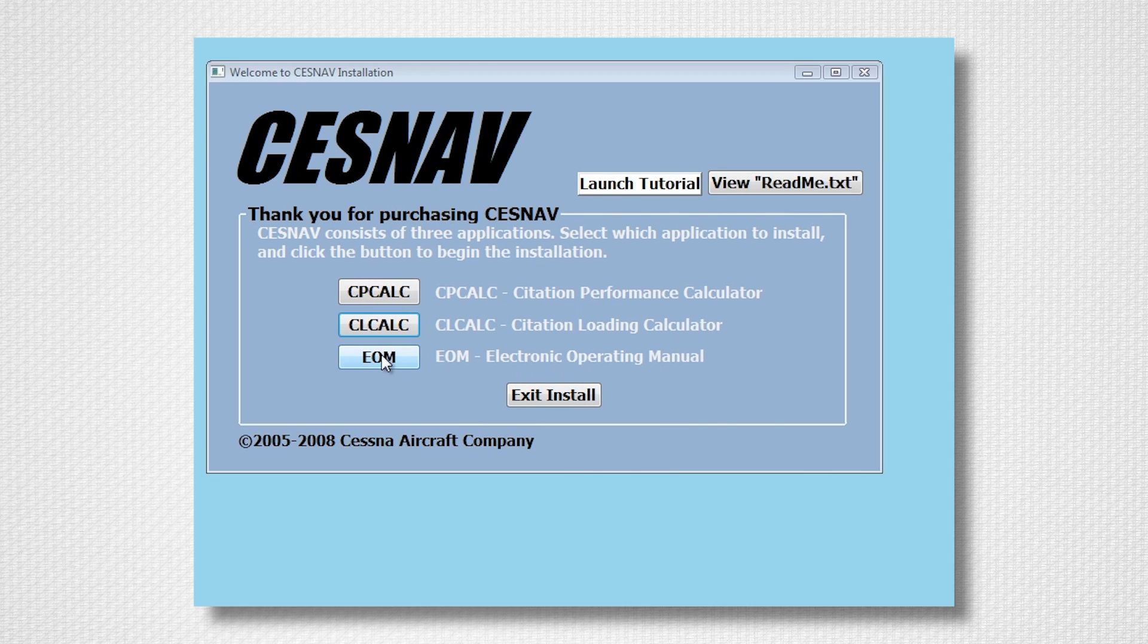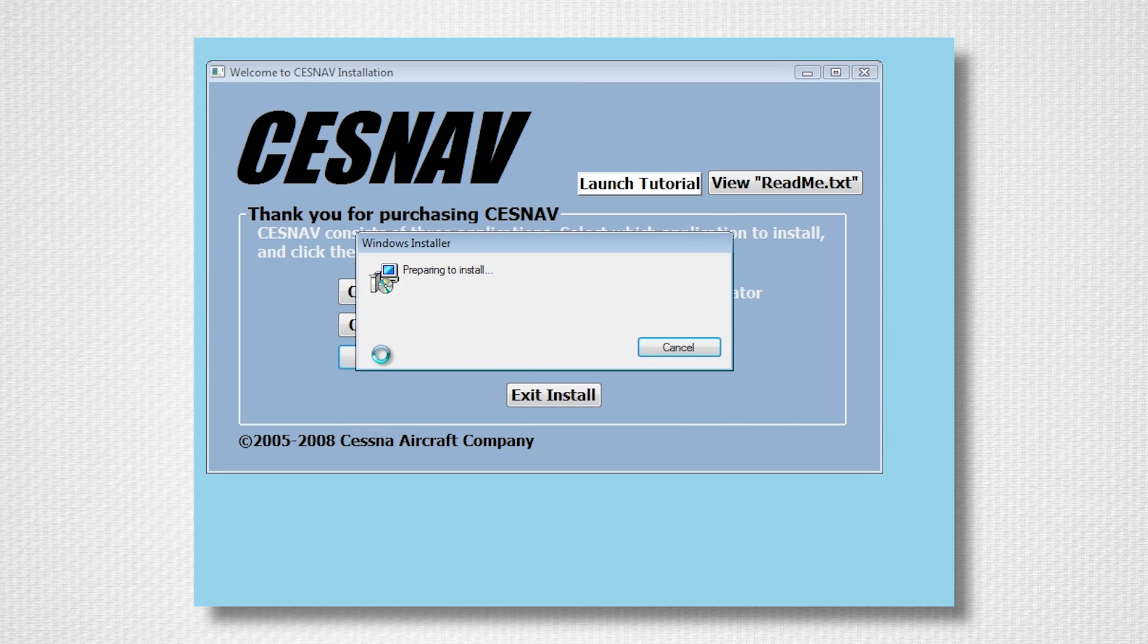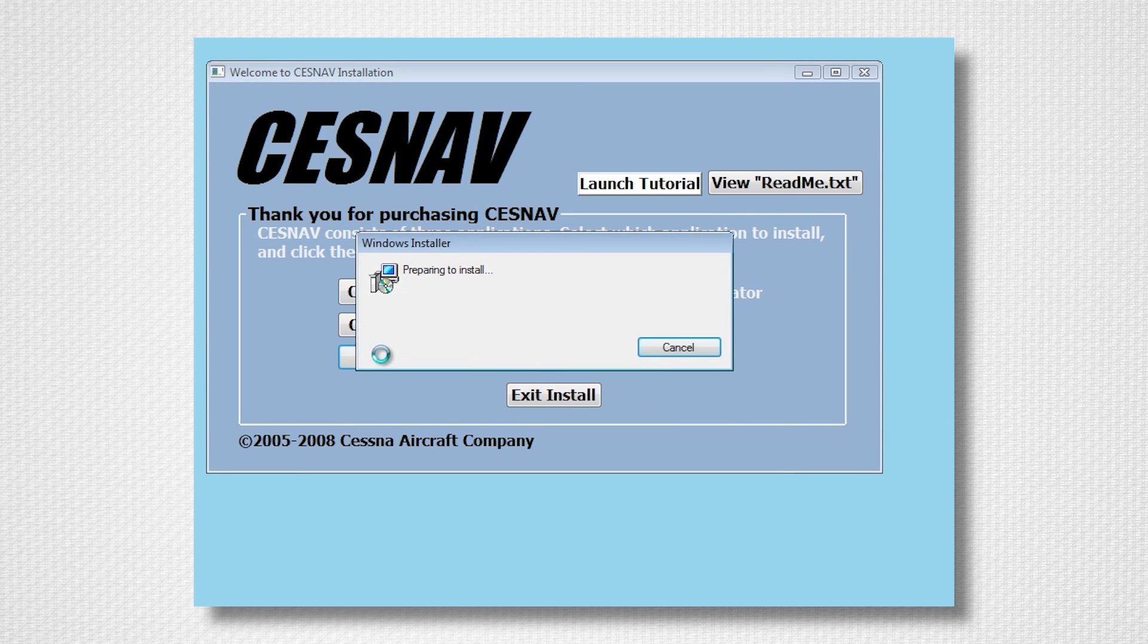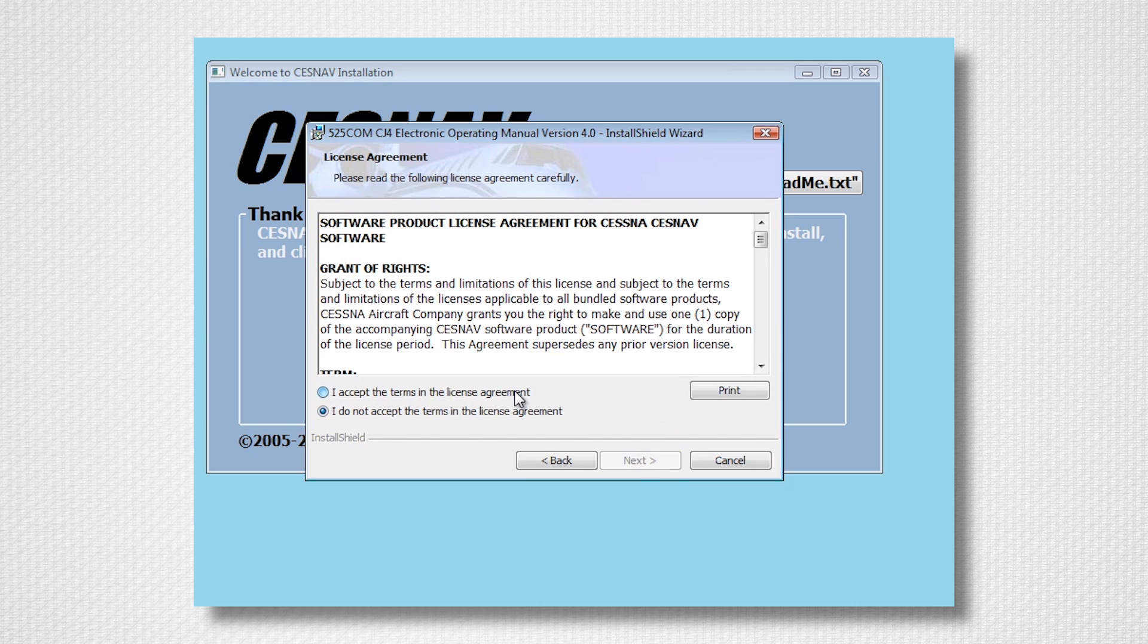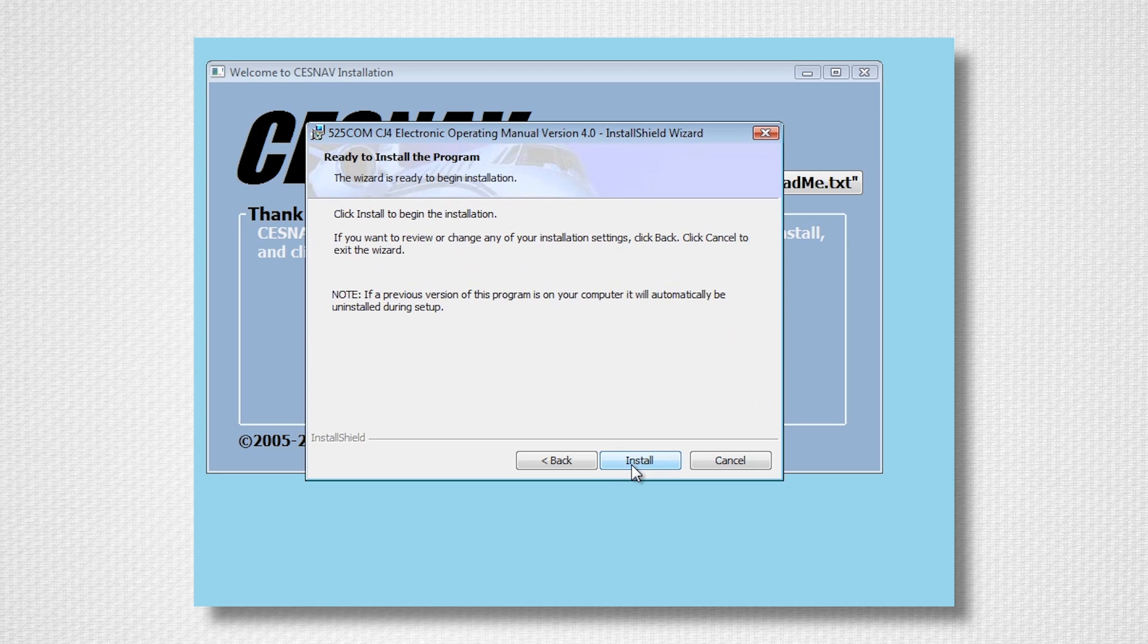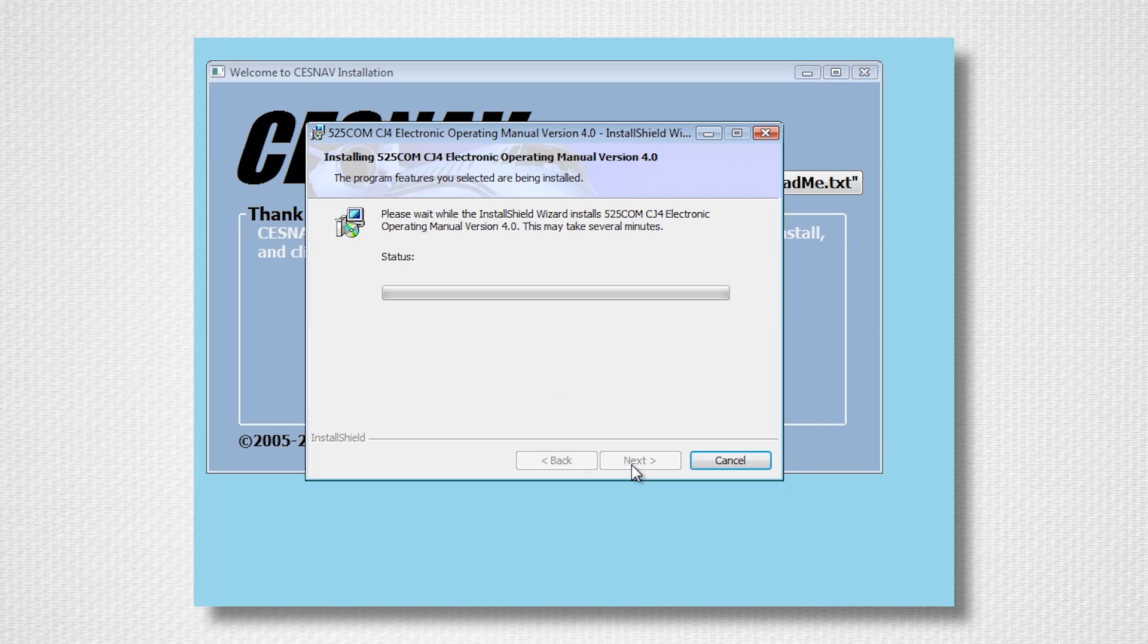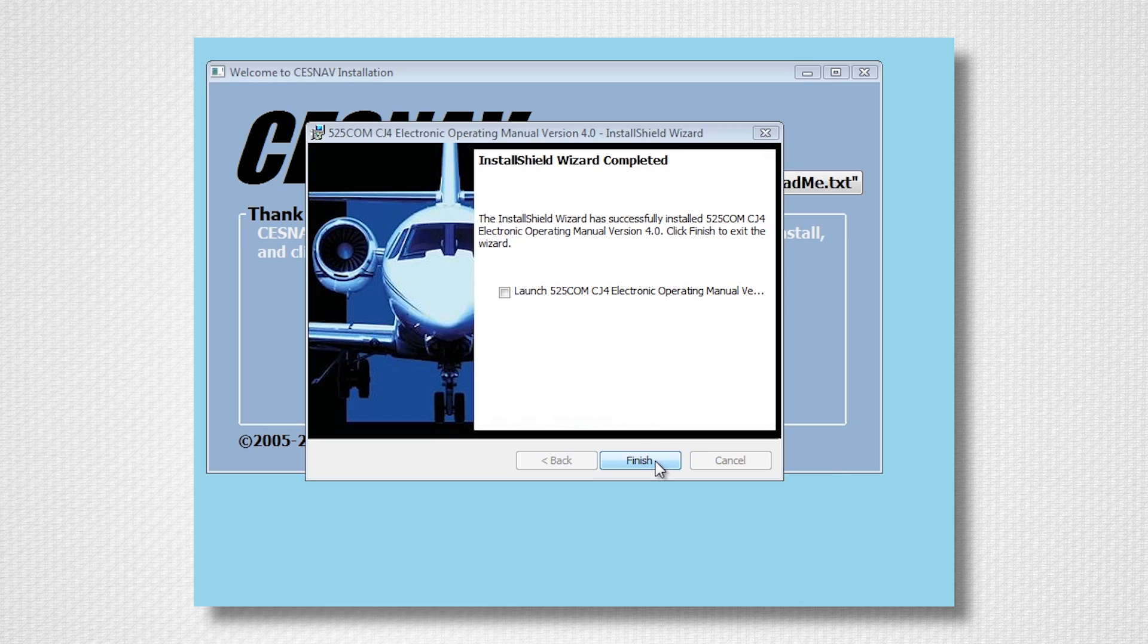Now select EOM. Follow the on-screen prompts to complete the installation. Once installation is complete, select Finish. You have now installed all three Cessnav applications.